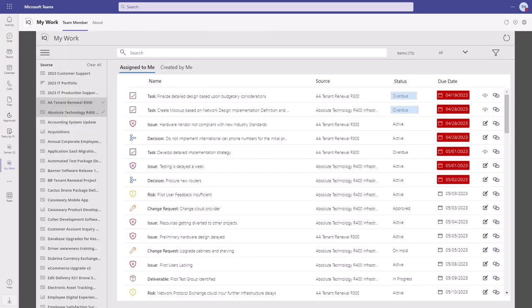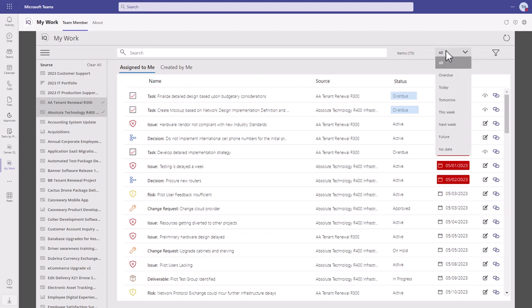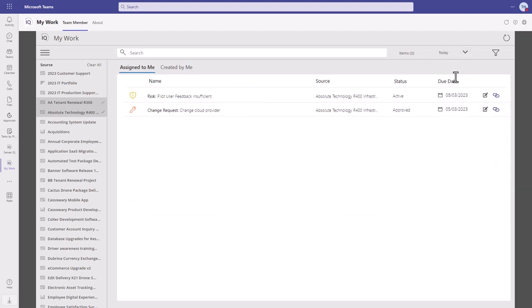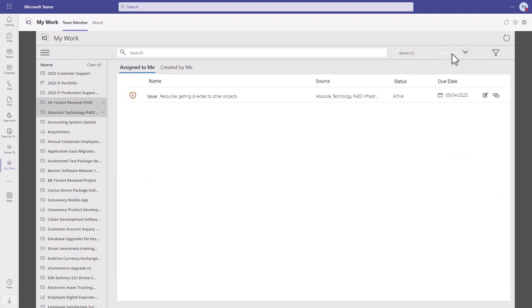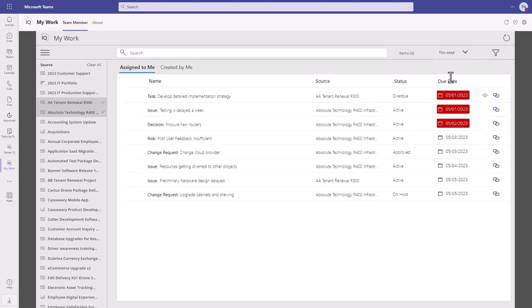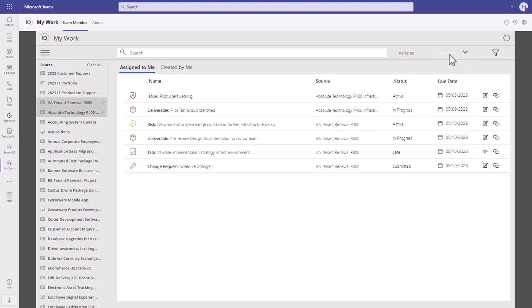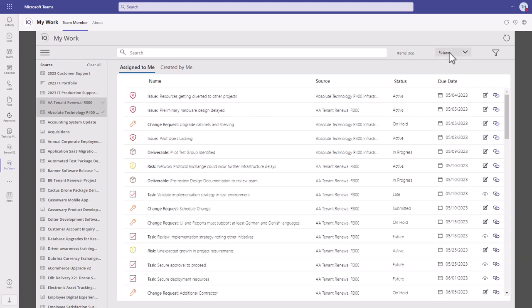Users with work assigned far into the future can also filter by time frame, like work that's overdue, due today, tomorrow, this week, next week, in the future, or work with no due date.